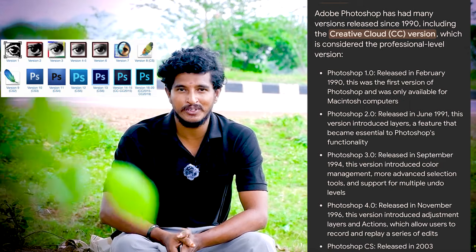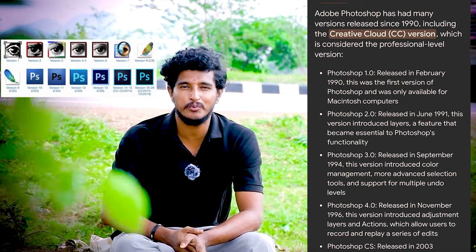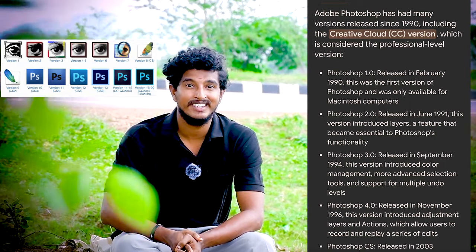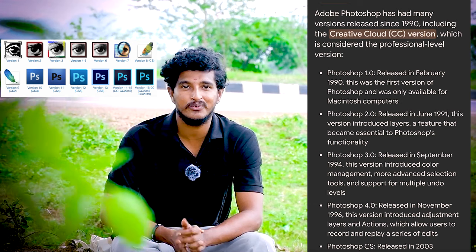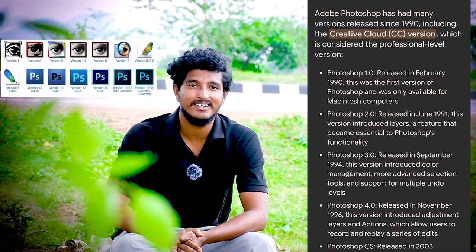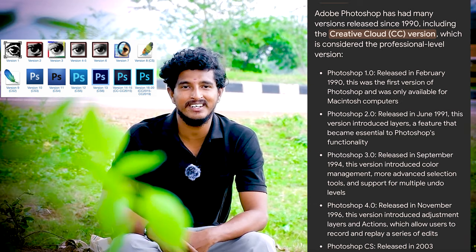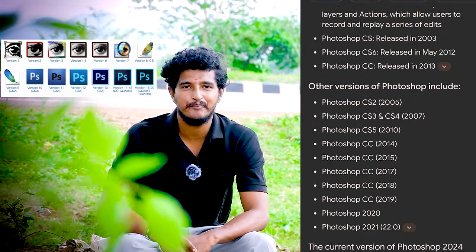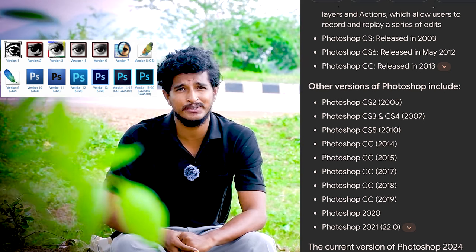Photoshop 1.0, 2.0, 3.0, 4.0, 5.0, 6.0, 7.0. Worldwide, the famous internet version is Photoshop 7.0. After that you can use Photoshop CS.